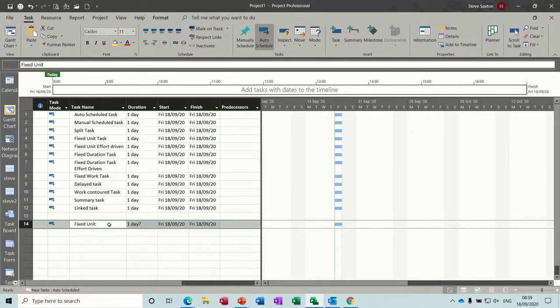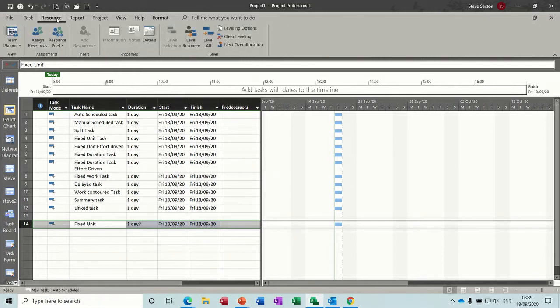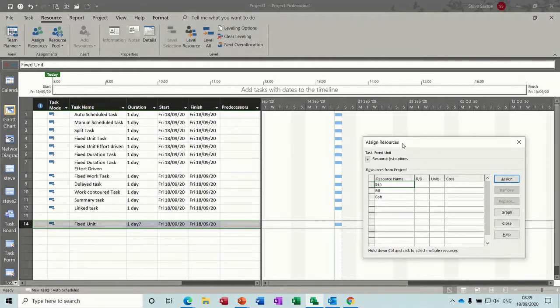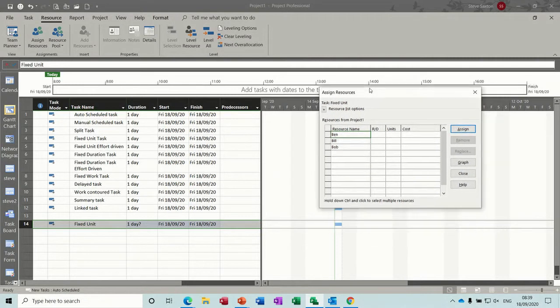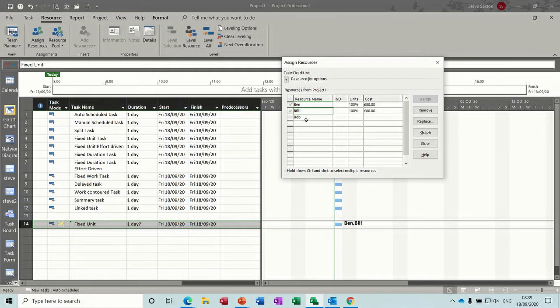Now when you apply resources to this task, this is what will happen. So if I go resource, assign resources, I've got three resources in there. If I assign Ben to that, nothing happens to the duration of that task. Nothing's happened.